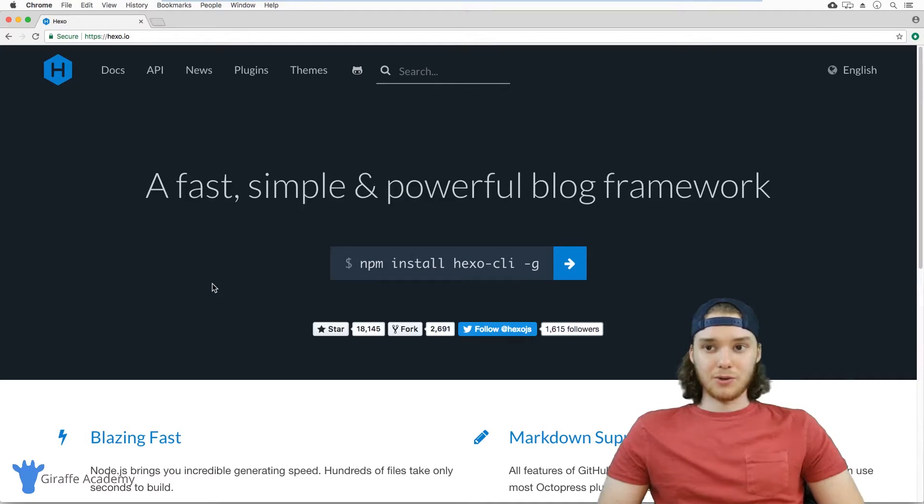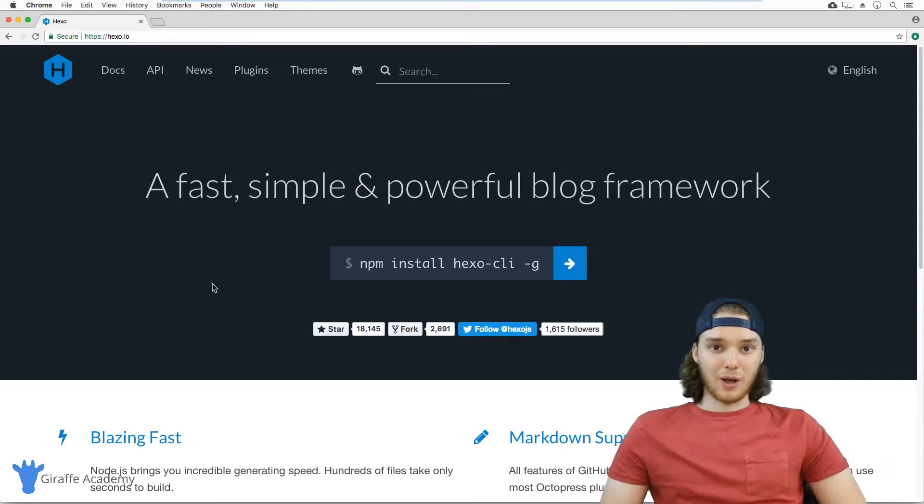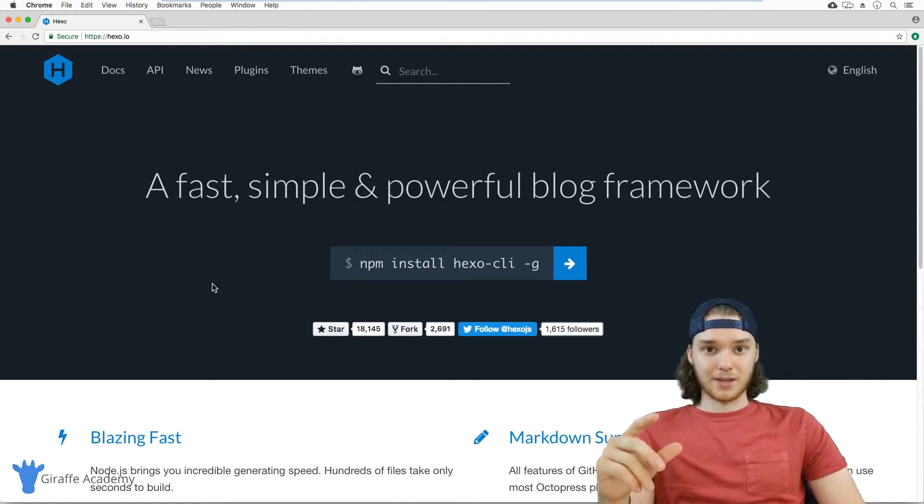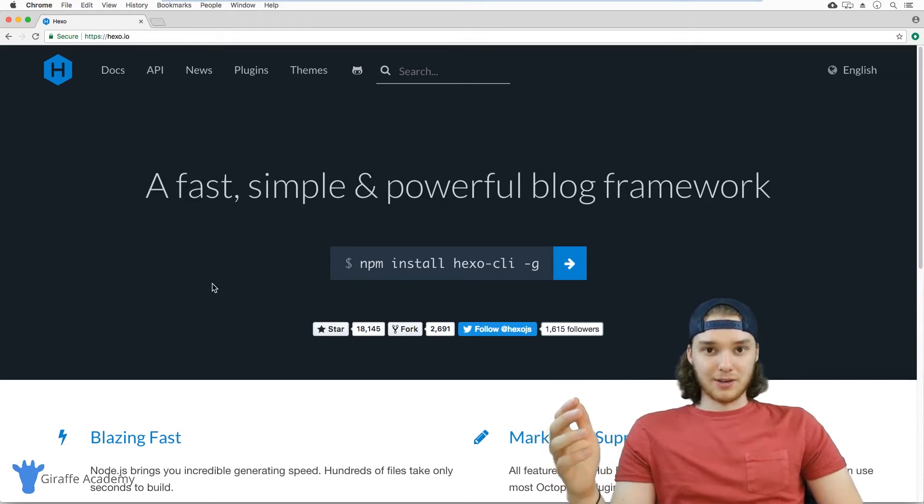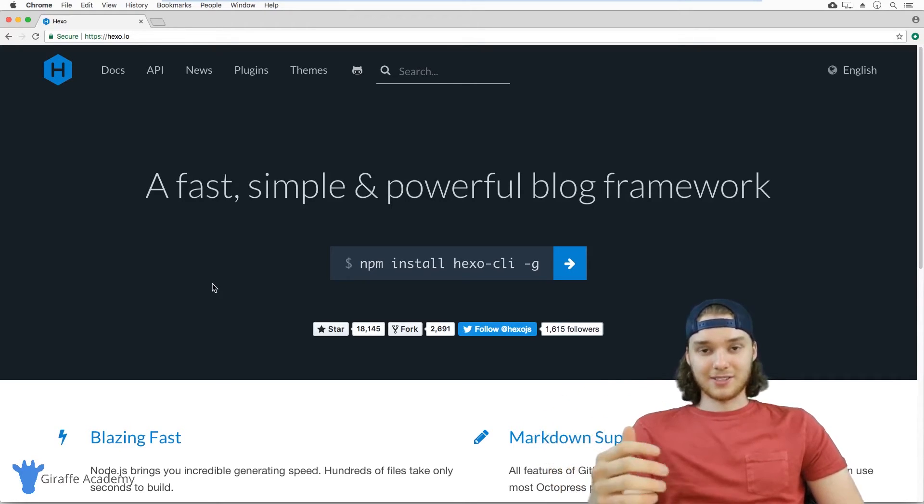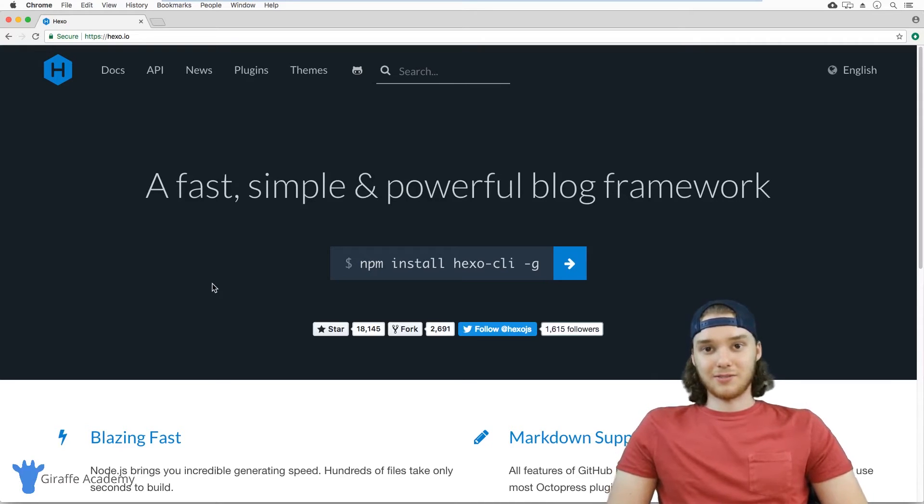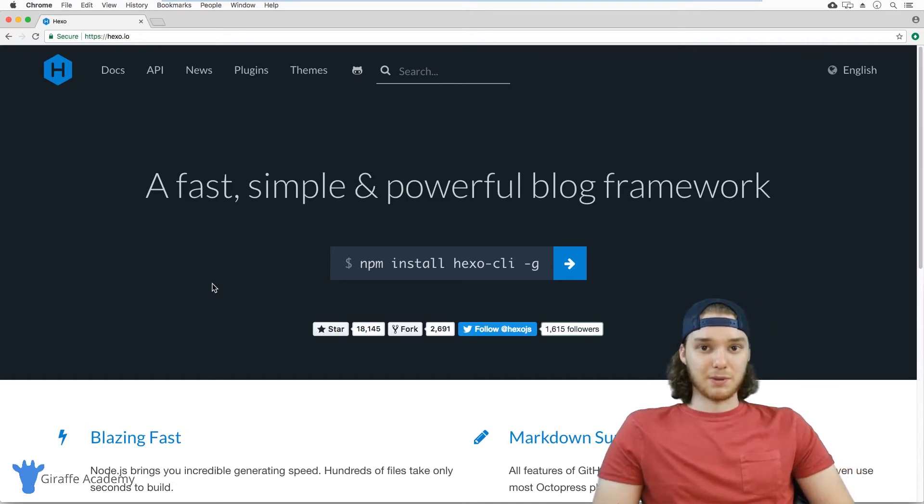So with Hexo, you can either write zero HTML and CSS, or you can control every line of HTML and CSS in your website. So this course will basically teach you what you need to know. And I'm really glad that you decided to check it out. So check out the rest of the videos and let me know what you think in the comments below.